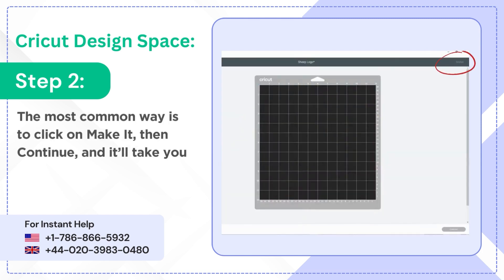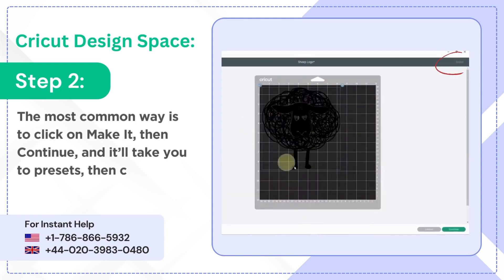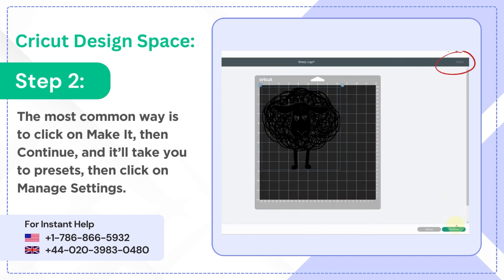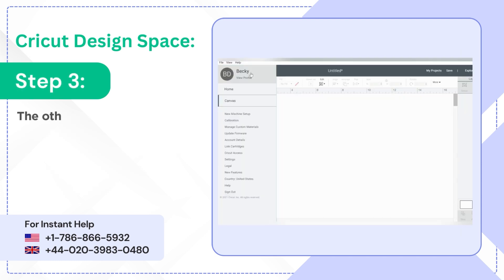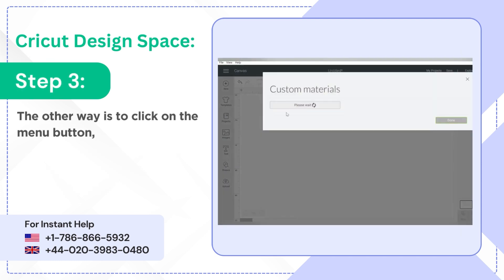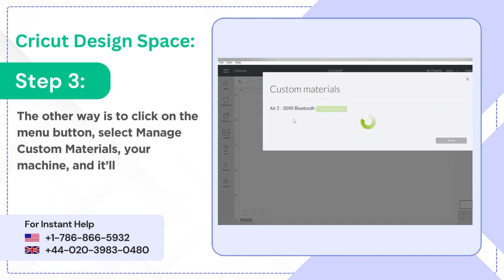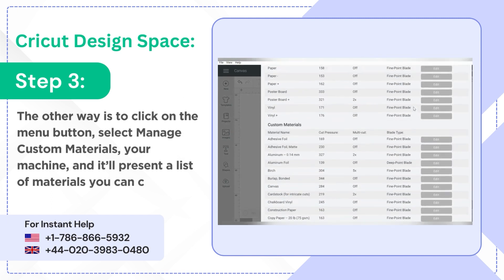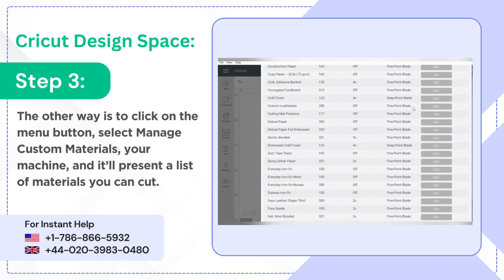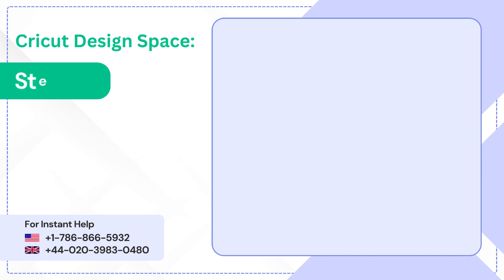It'll take you to Presets, then click on Manage Settings. Step 3: The other way is to click on the menu button, select Manage Custom Materials for your machine, and it'll present a list of materials you can cut.